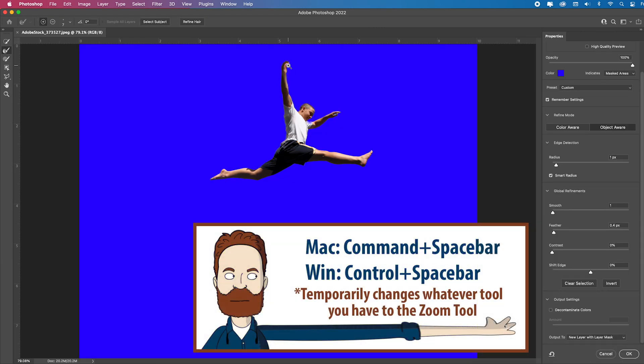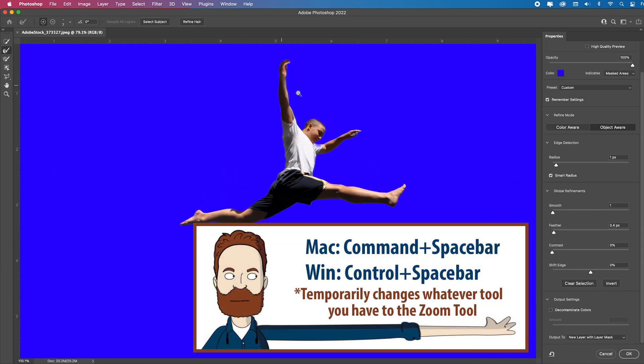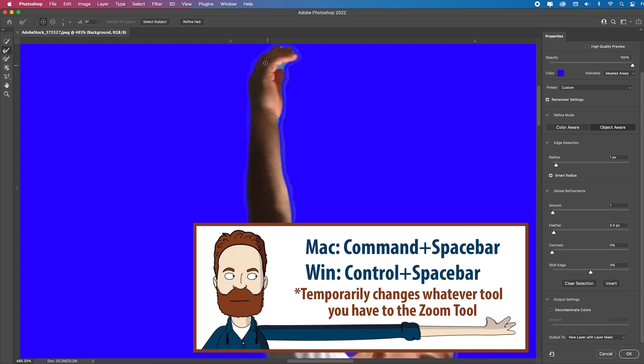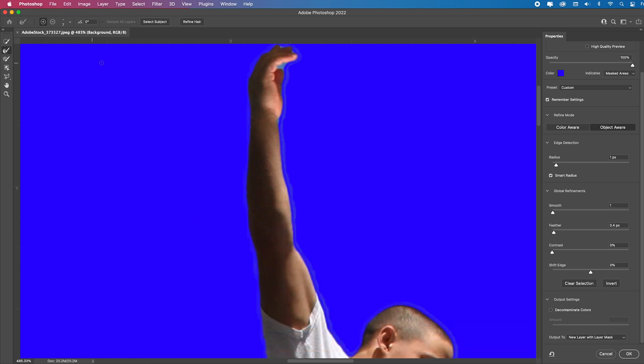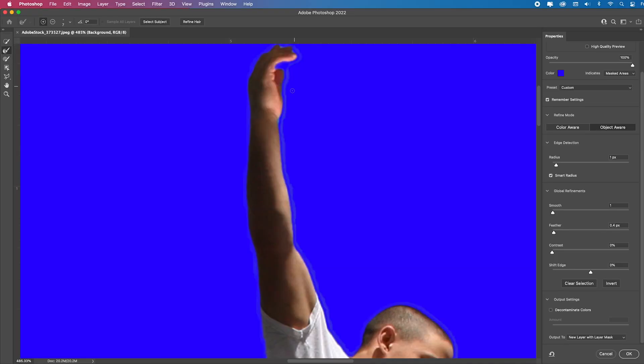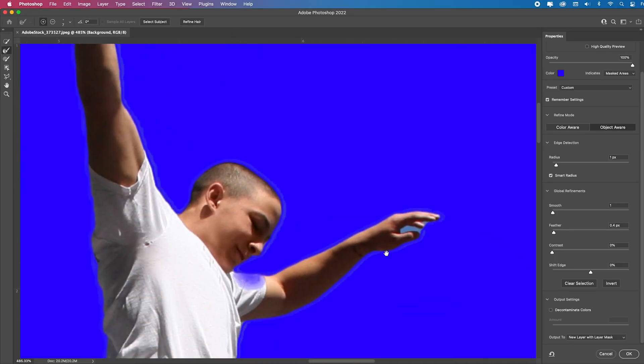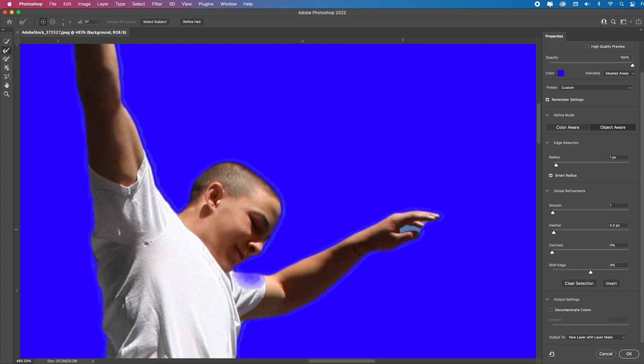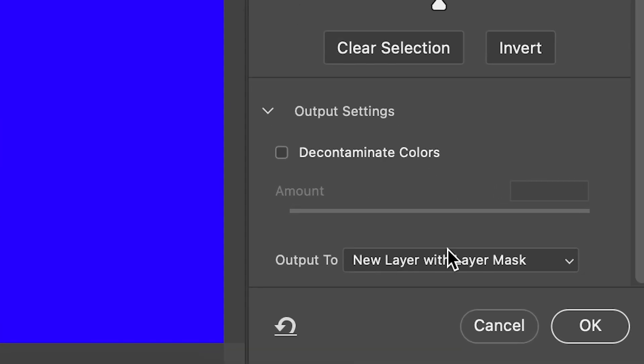I'm going to use command or control spacebar so I can zoom in using this second one, this refined edge brush tool, just to tell it to get this. Look at that halo. You see that little halo right there? I'm going to show you how to fix that, which I noticed sometimes does happen with this object selection tool. I always like my smart radius to be about one pixel, smoothing one, and feather point four. Everything else's default.